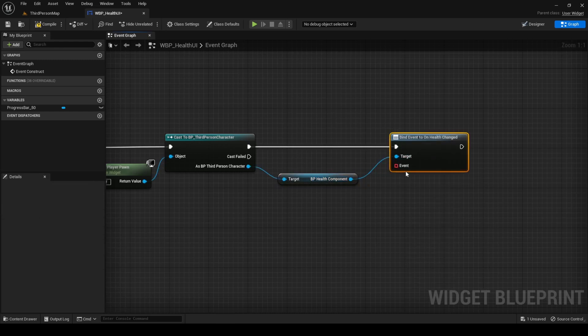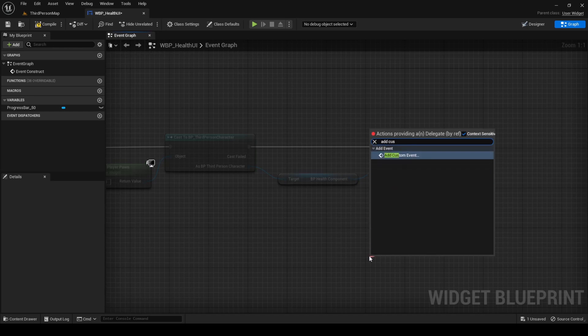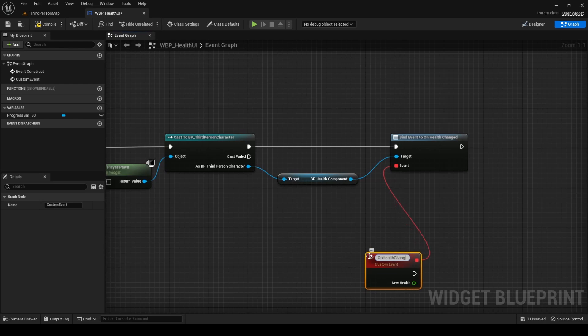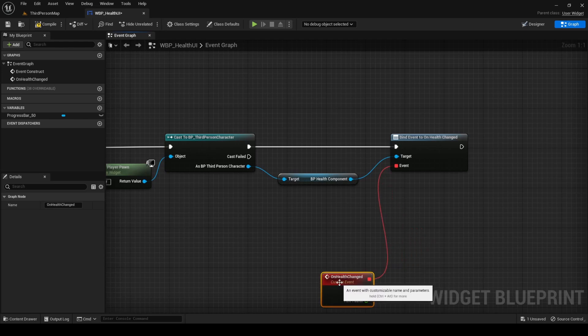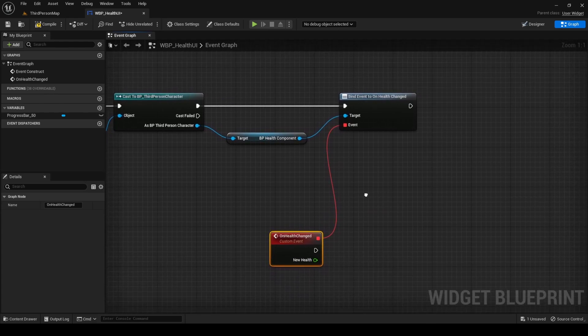Drag from the event pin and search for AddCustomEvent. Name it OnHealthChanged. This event will be executed every time our character's health changes, so we can use it to update the percentage of the progress bar.